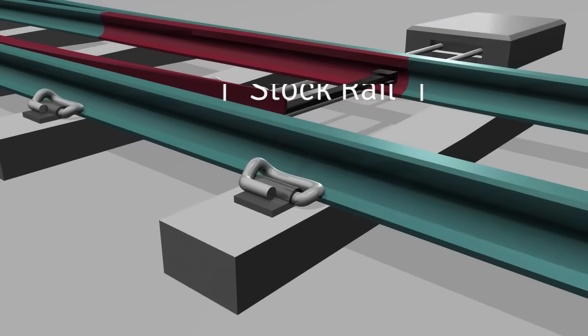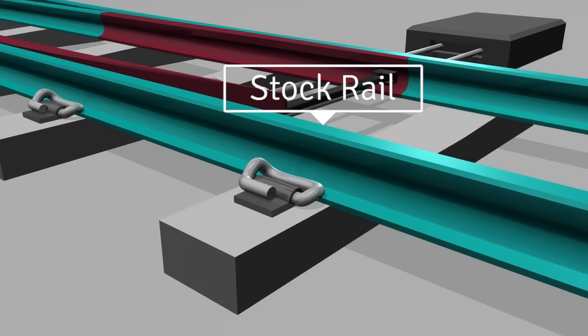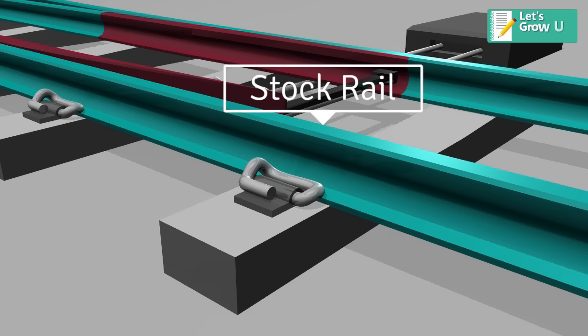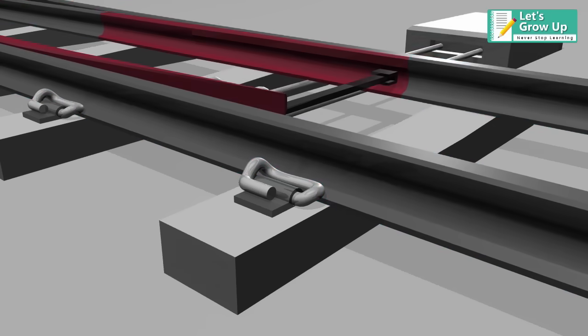Stock rails are the running rails immediately alongside of the switch rails, against which the switch rails lay when in the closed position.